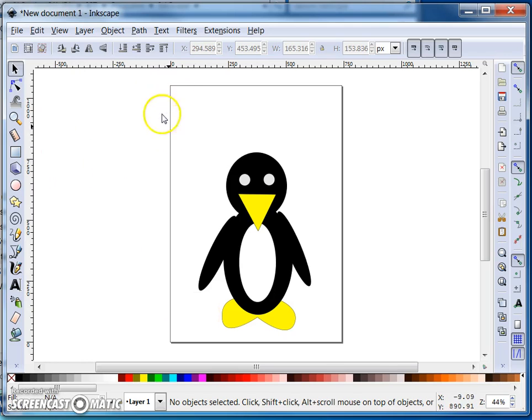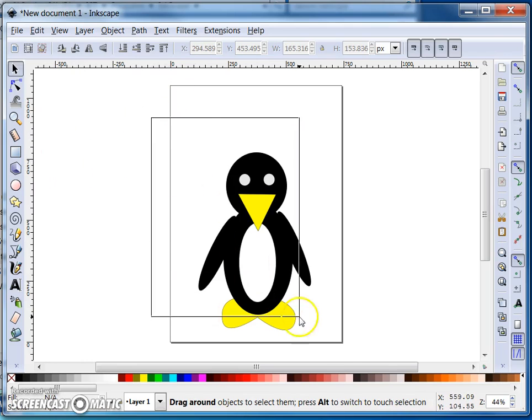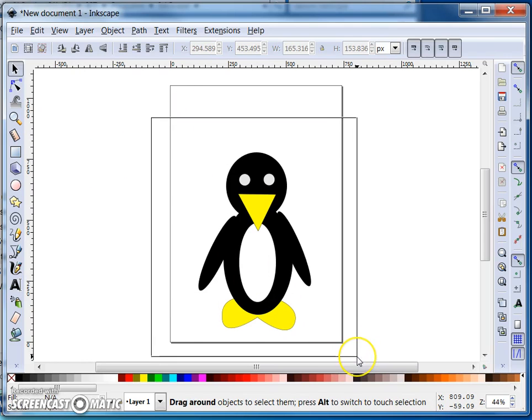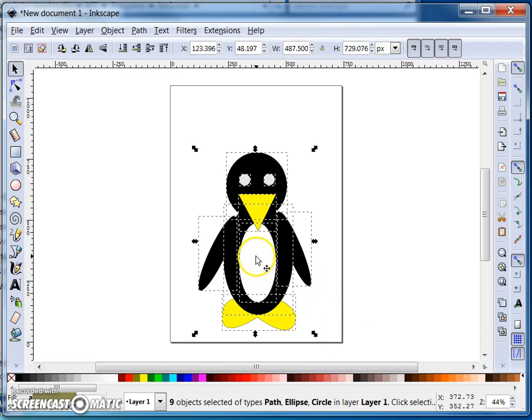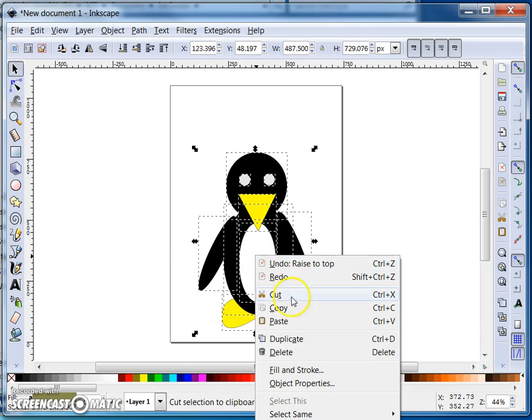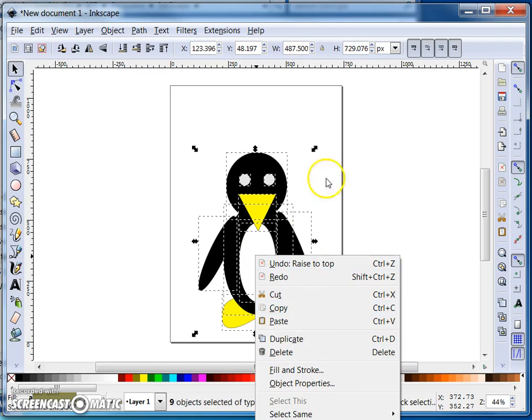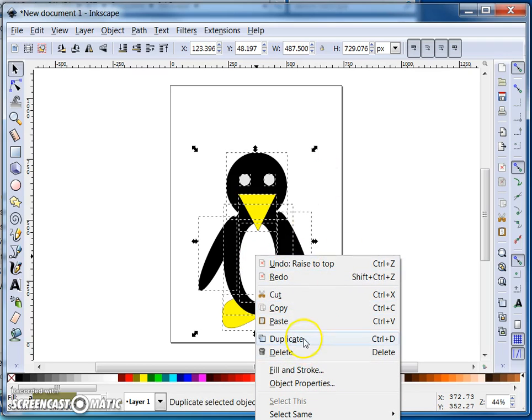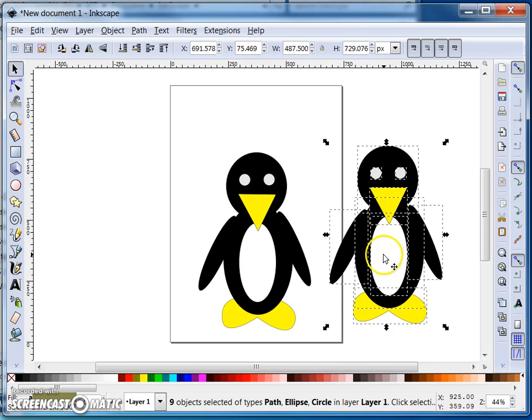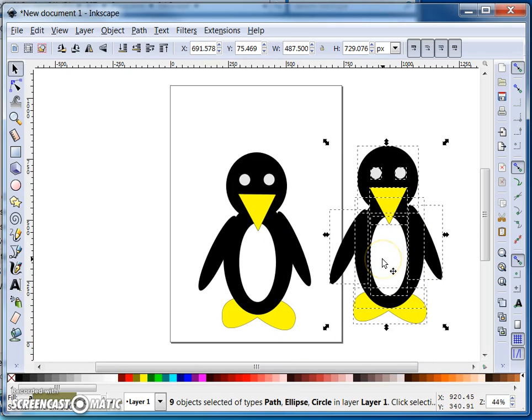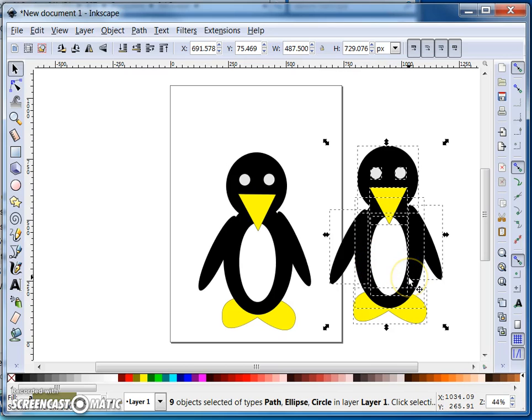We can do a couple of other things. We can select the whole penguin like this and we can right click and duplicate the entire penguin. So now we've got two penguins. You can also do all sorts of things in terms of grouping items together.